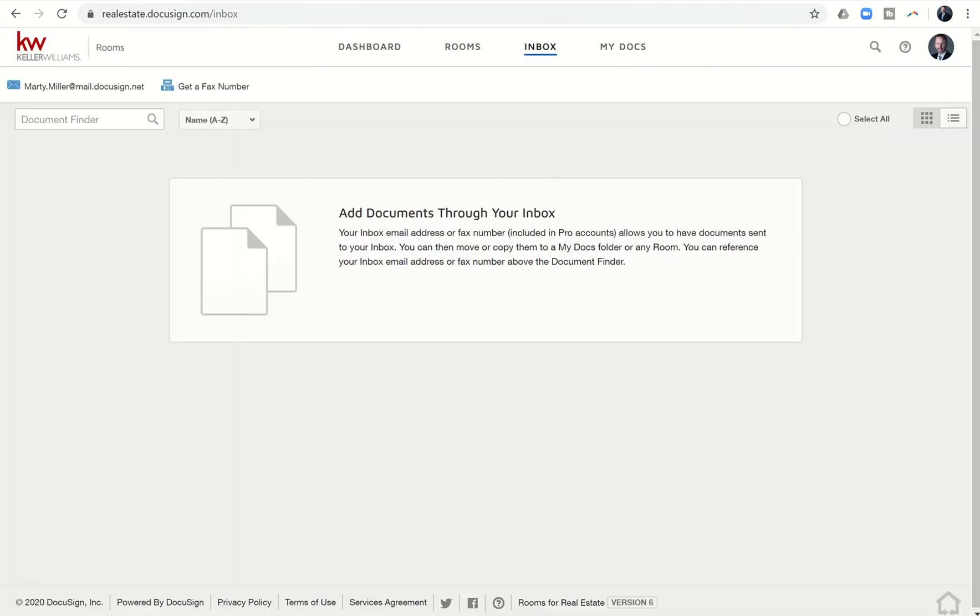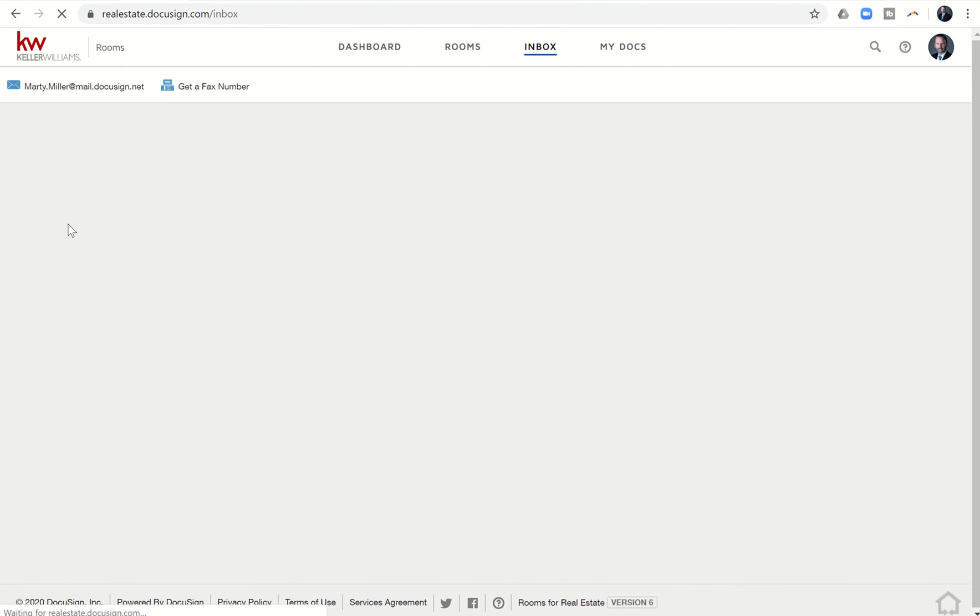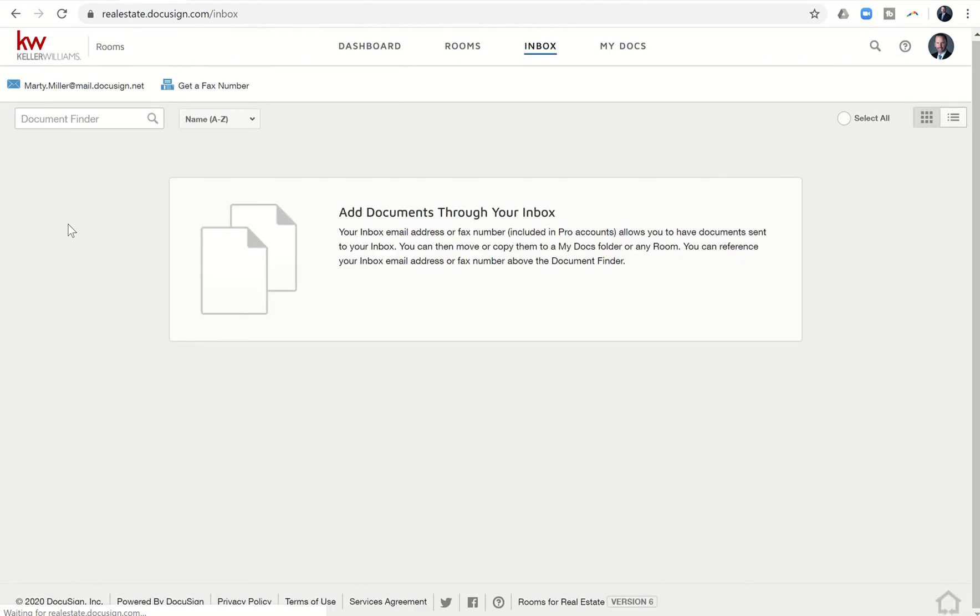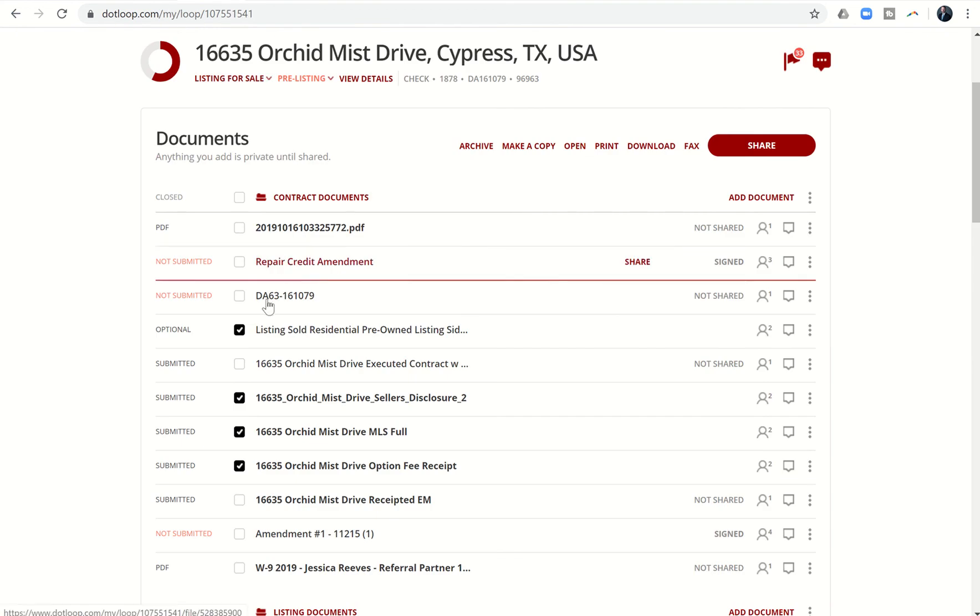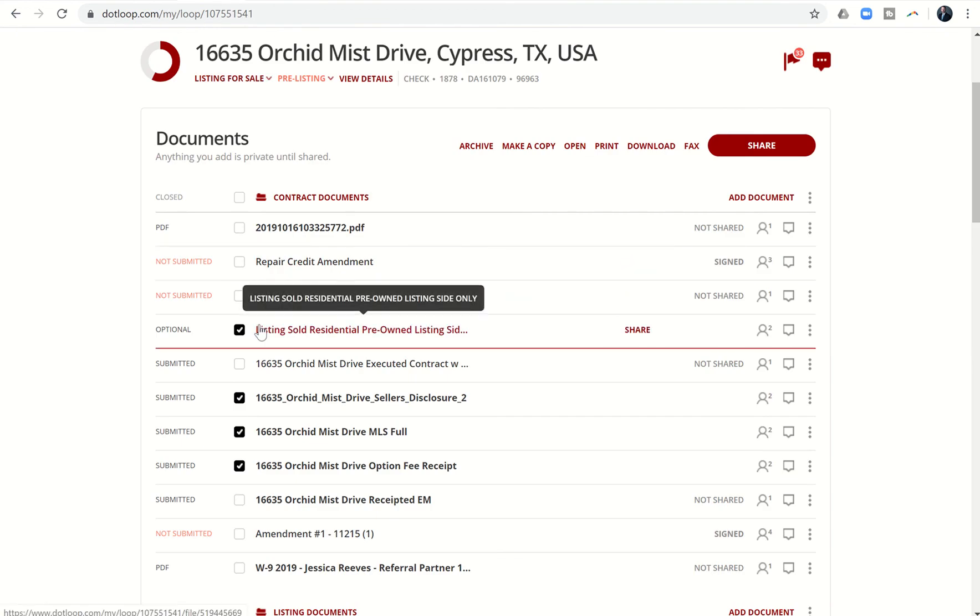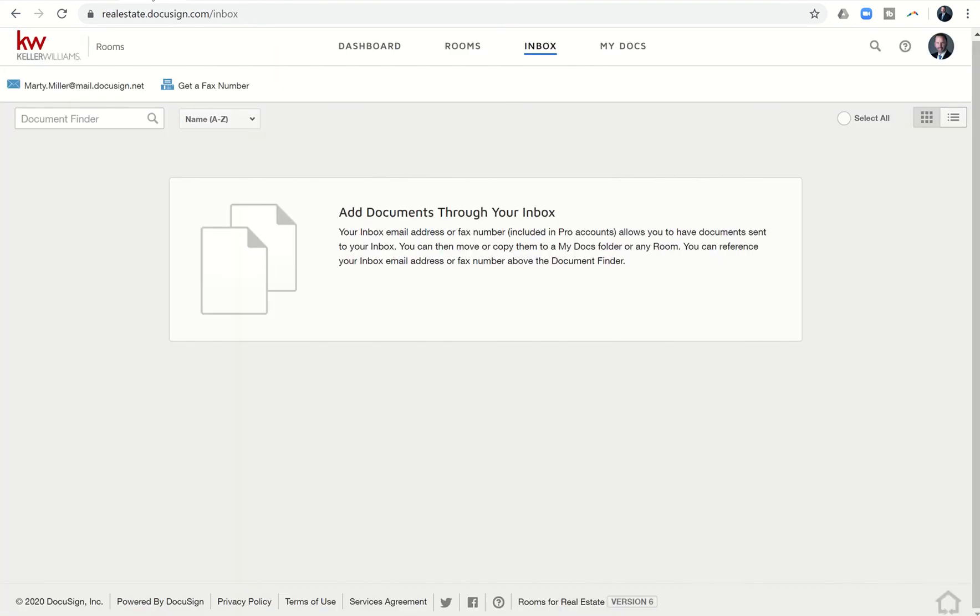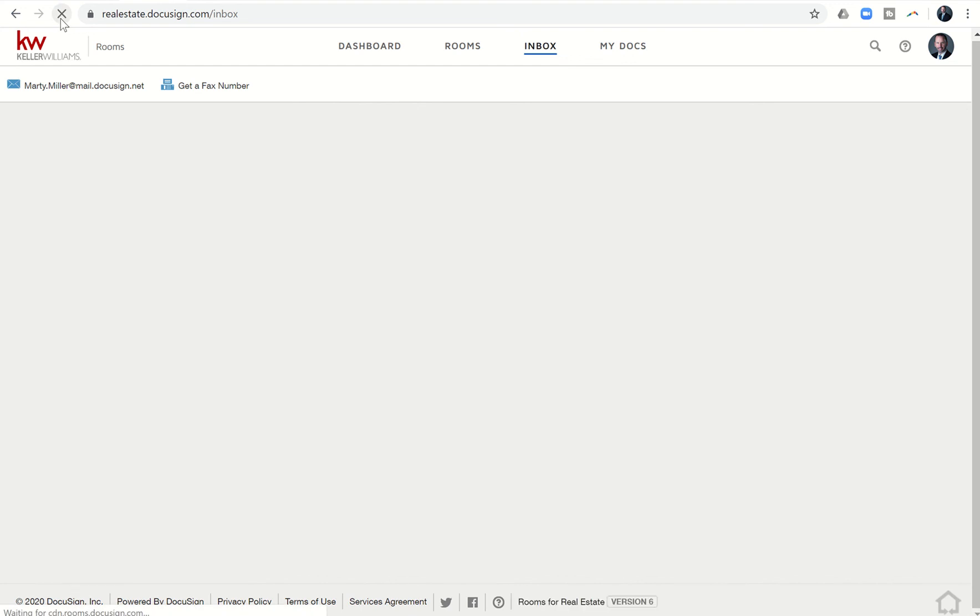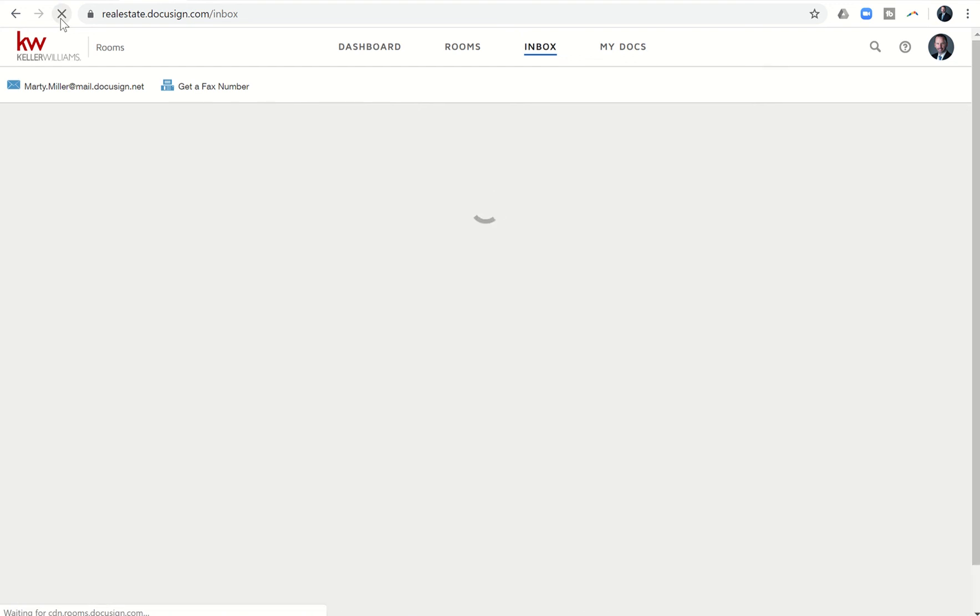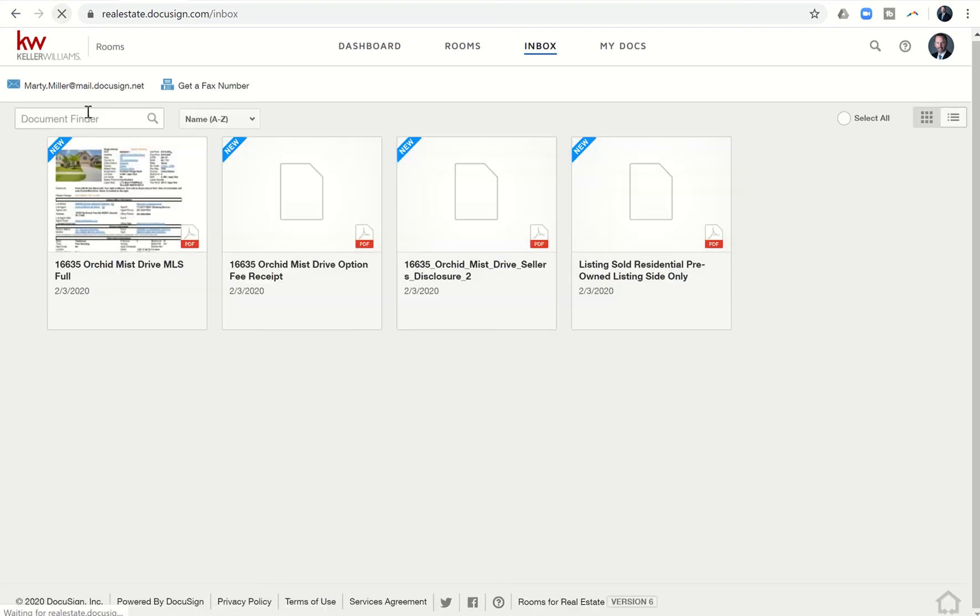you'll see documents start to show up here in the inbox that are the documents we sent over from dotloop. These four documents will show up in our inbox shortly. As soon as that happens, I'll have the ability to select them all. Here they are—you see all four documents came in. I'm going to click on select all, and then I'm going to click on move.